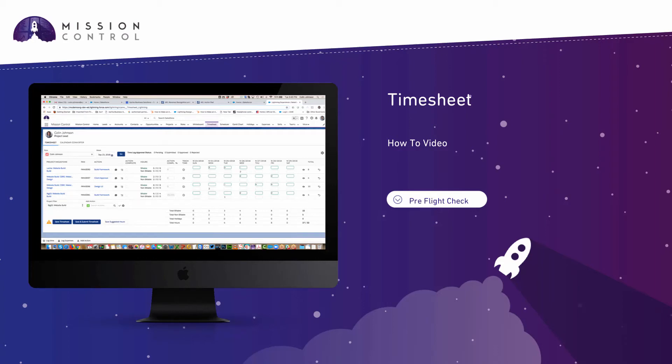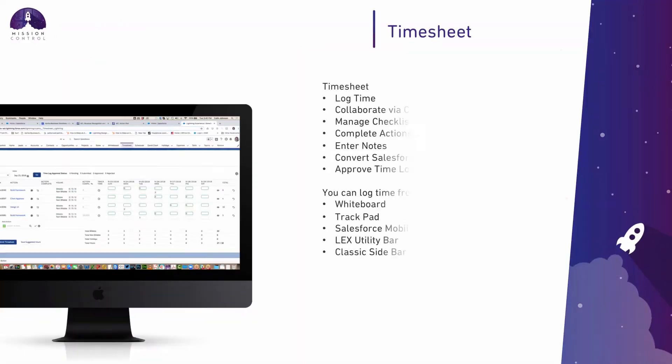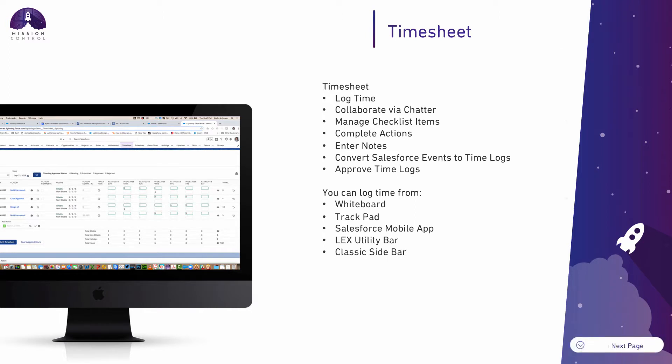Hi there, in this video we're going to take a look at all the different ways you can log time within Mission Control. The principal way of logging time is via the timesheet, which gives you a lot of functionality all in one place.